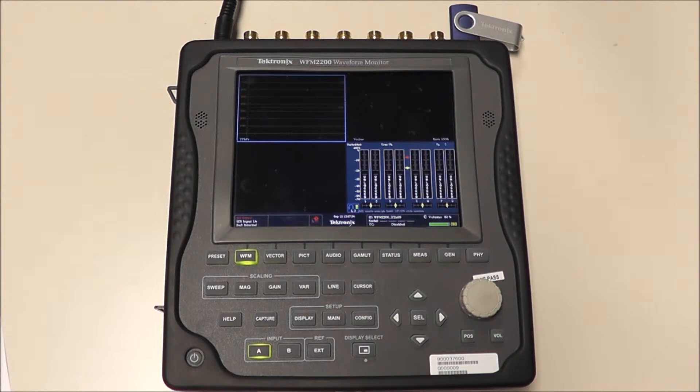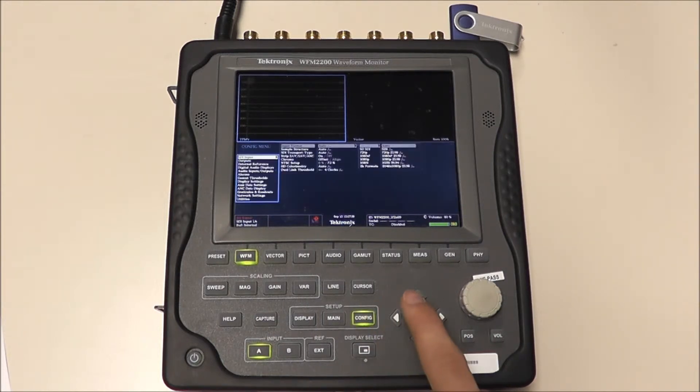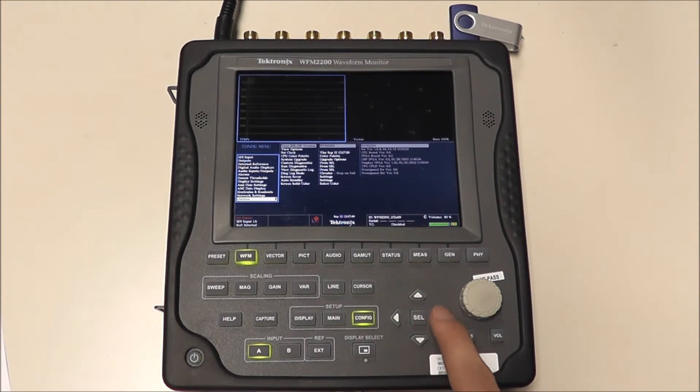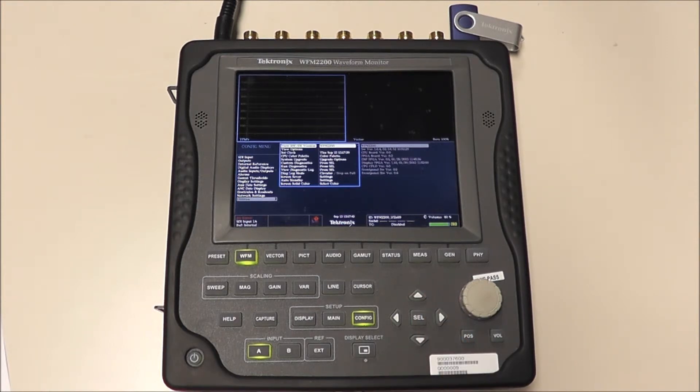First of all, we want to check our current firmware package. To do this, select Configure, Utilities, and View Hardware Software Version. This will display our firmware version.